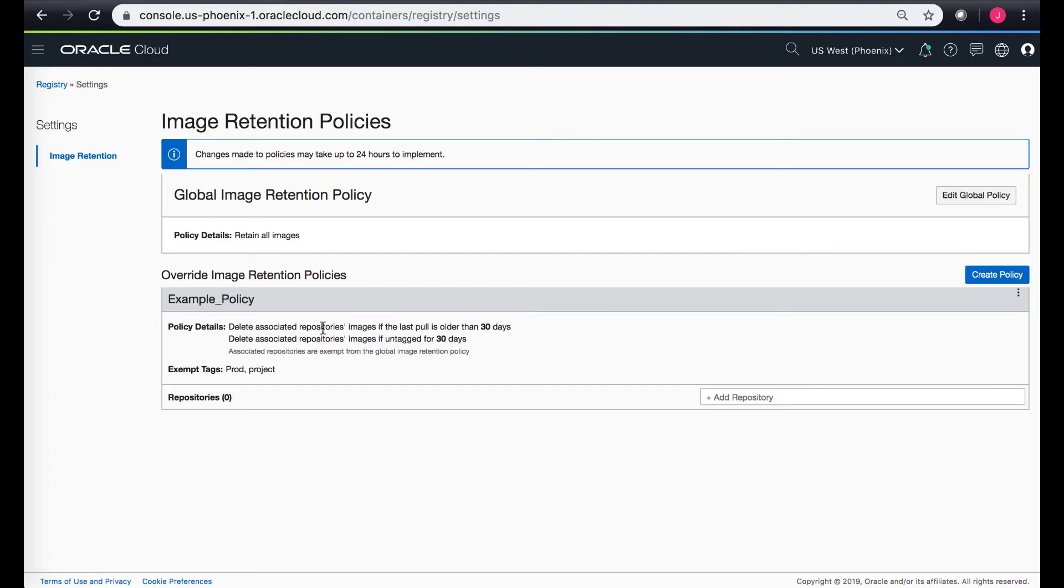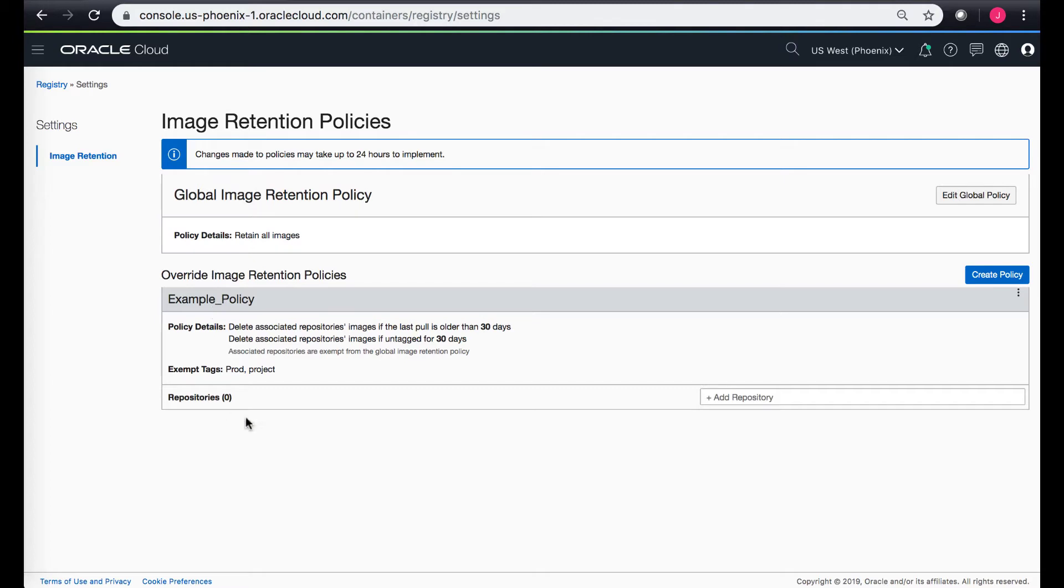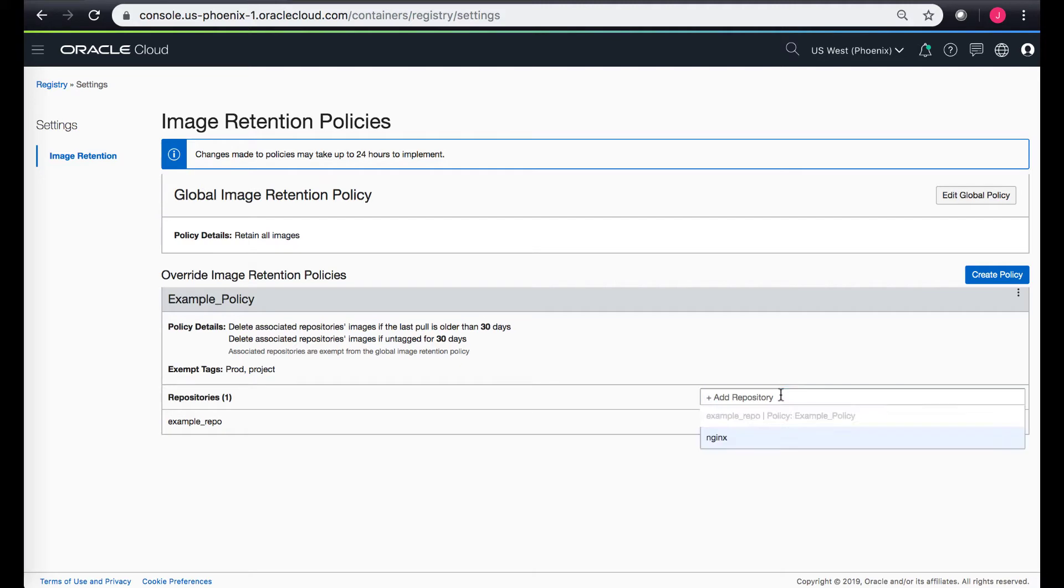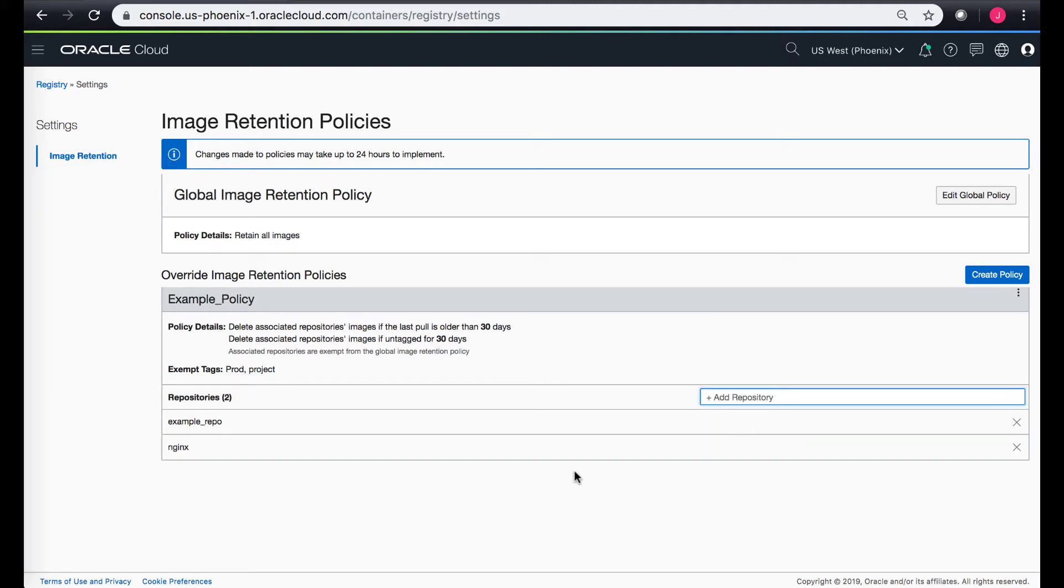Once you save the policy on the console it would tell you what are the current policy details and also the exempt tags. With this policy there are no repositories currently attached, so you can add the repository so the policy can be applied to that repo. Now this policy is applied to the example repo. Let's apply to the other one as well.